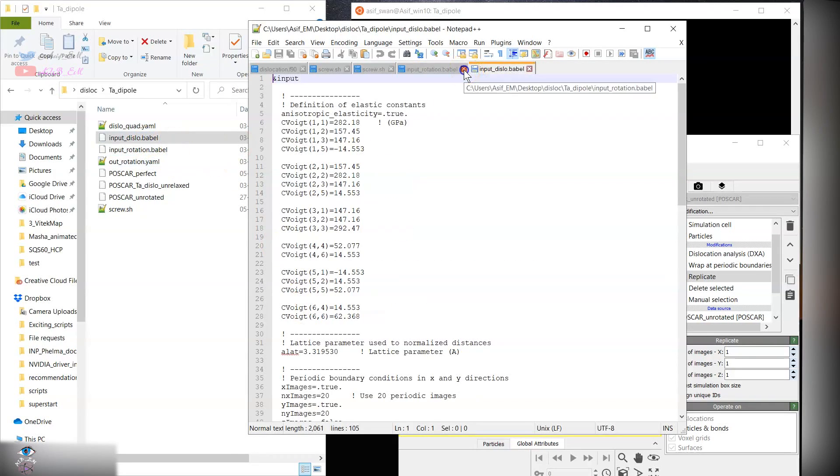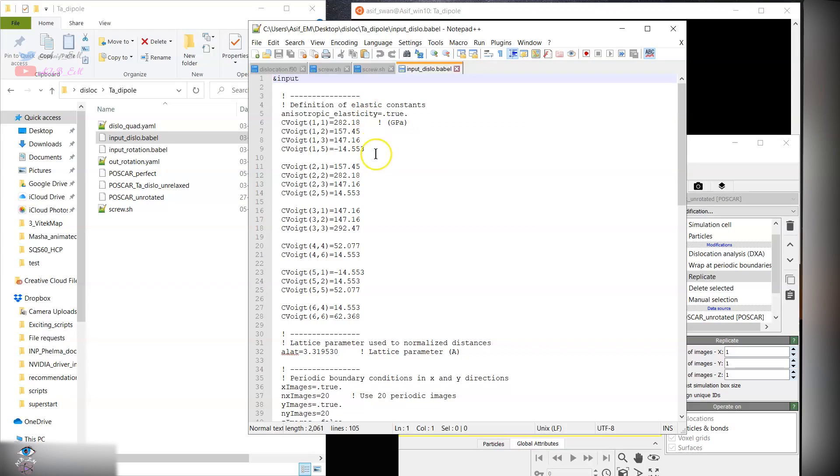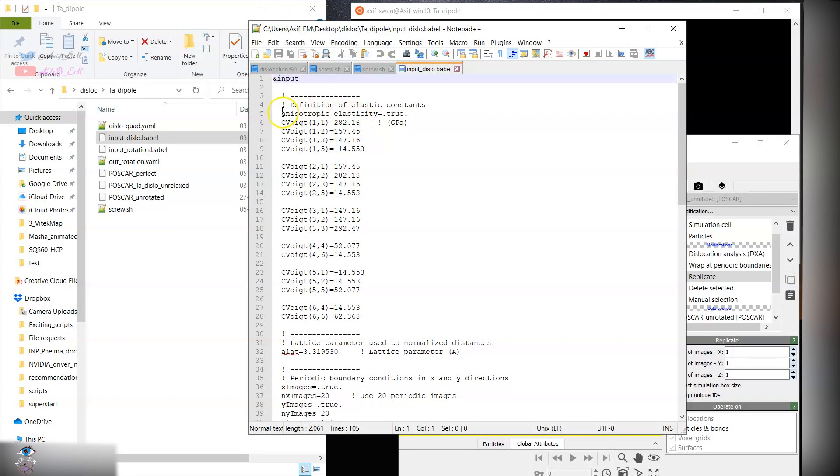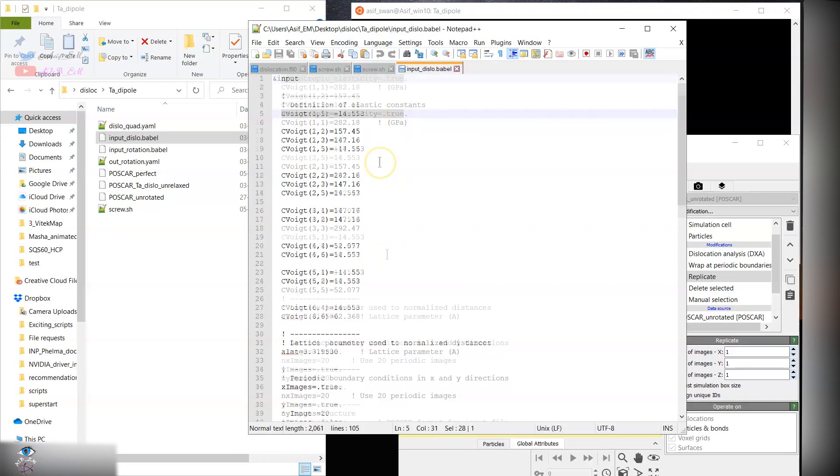Now in order to use Babel, this is the input file. These are the stress tensor in the rotated frame. We have activated the anisotropic elasticity over here. The values are given in GigaPascal.